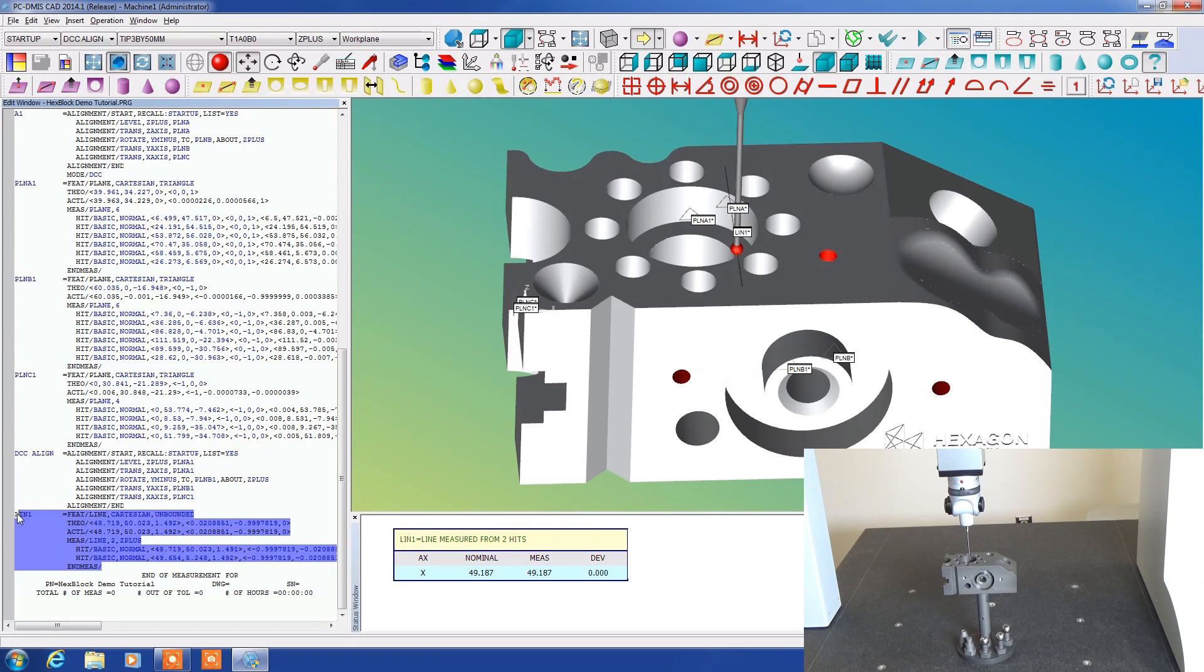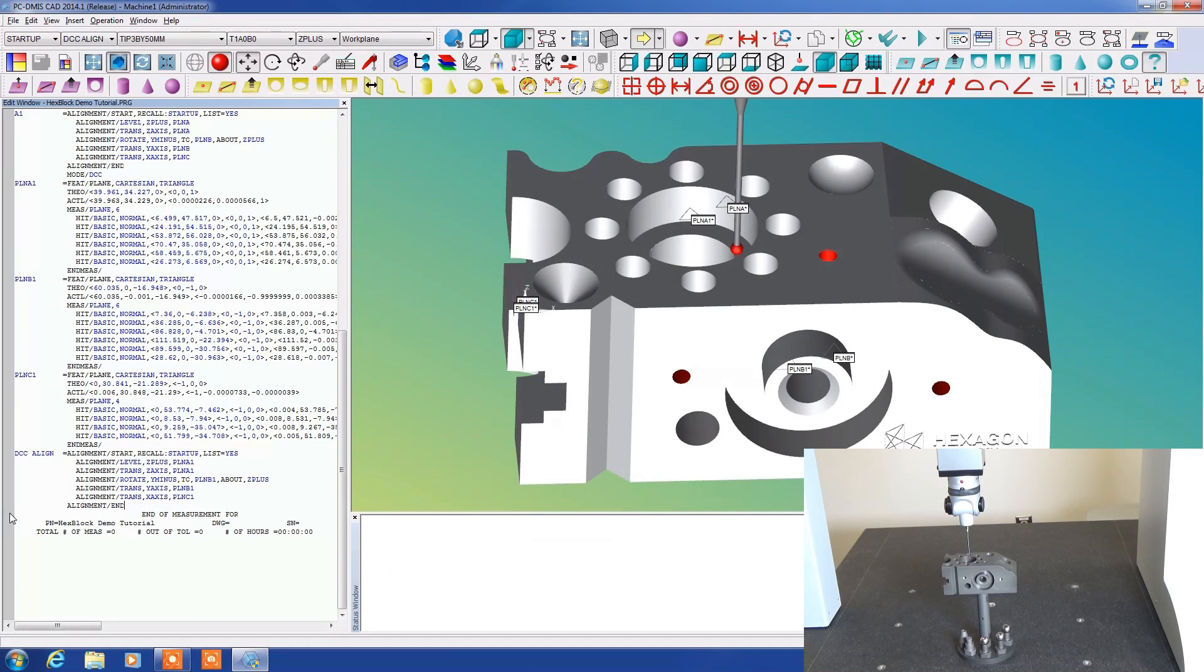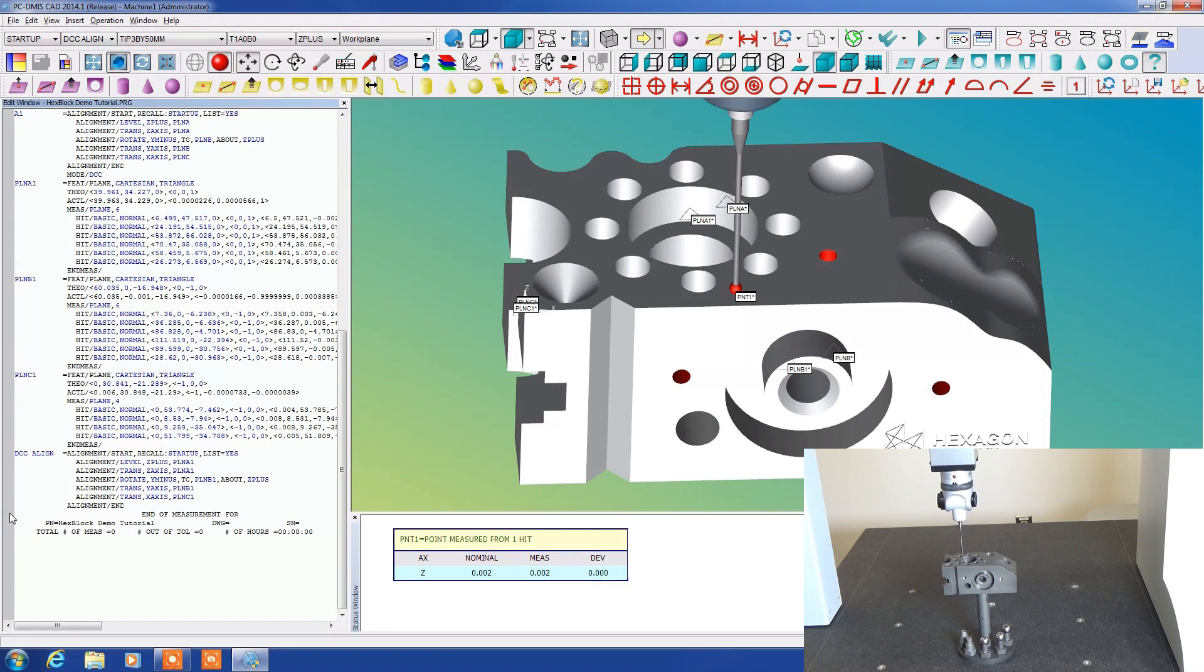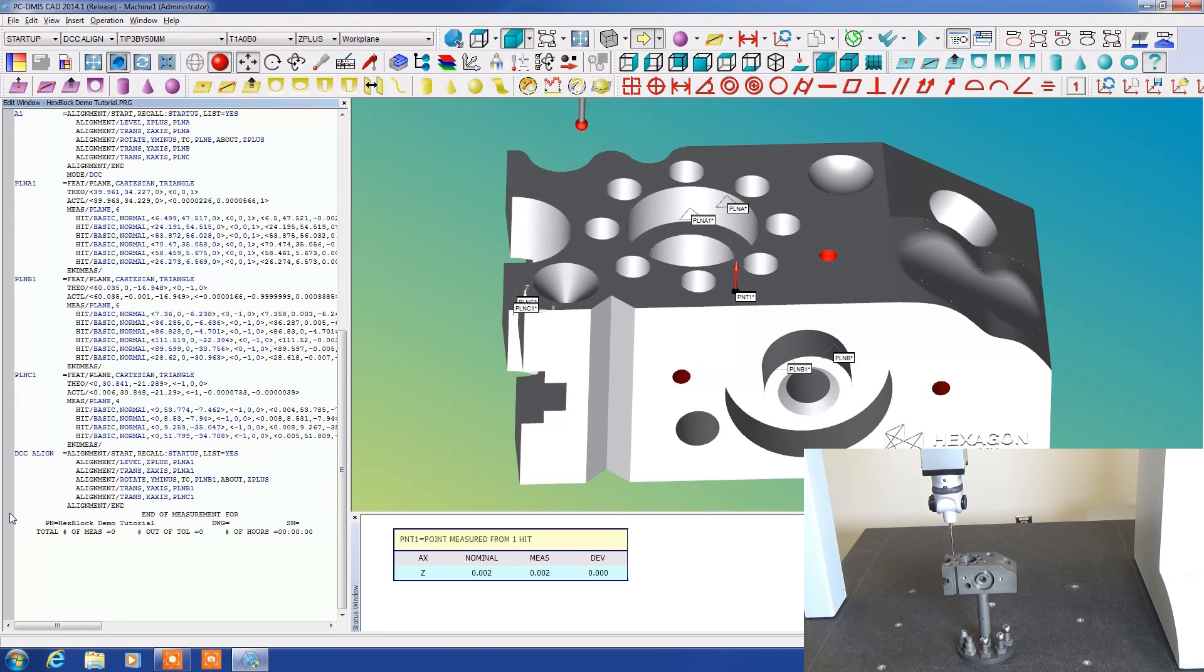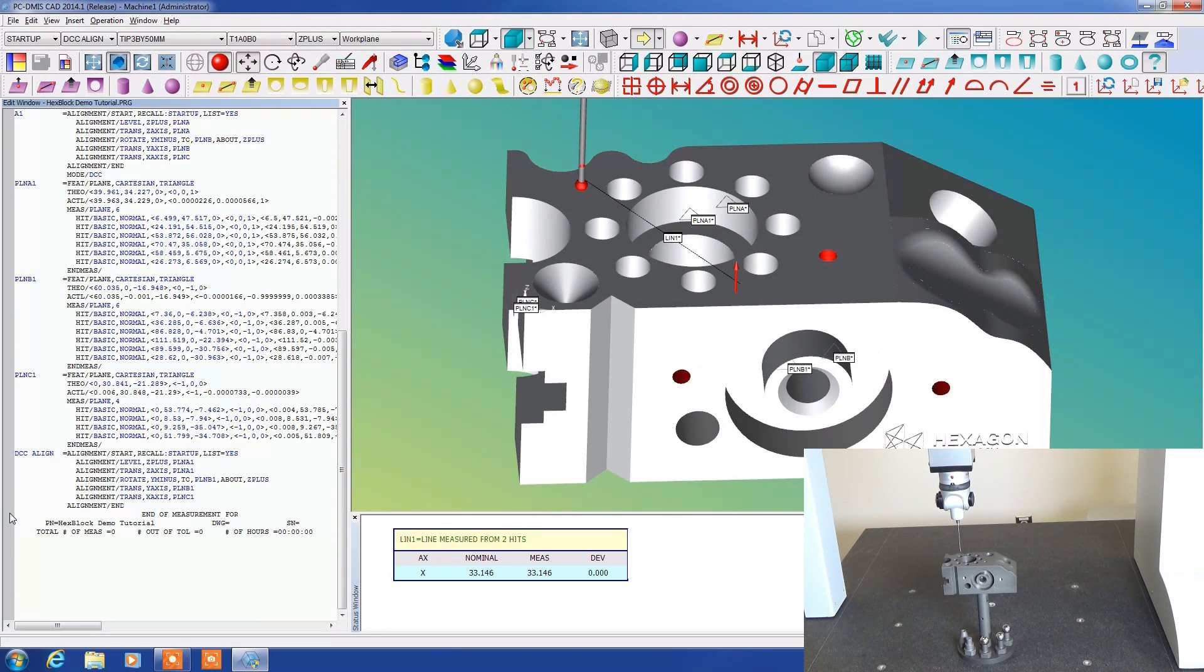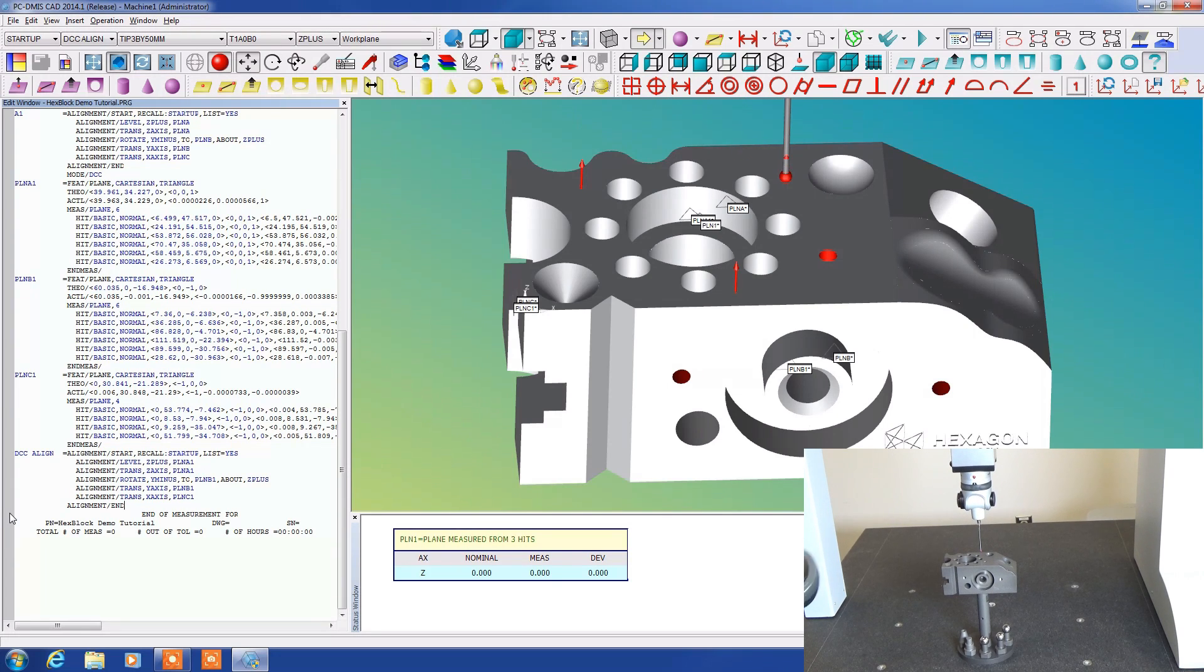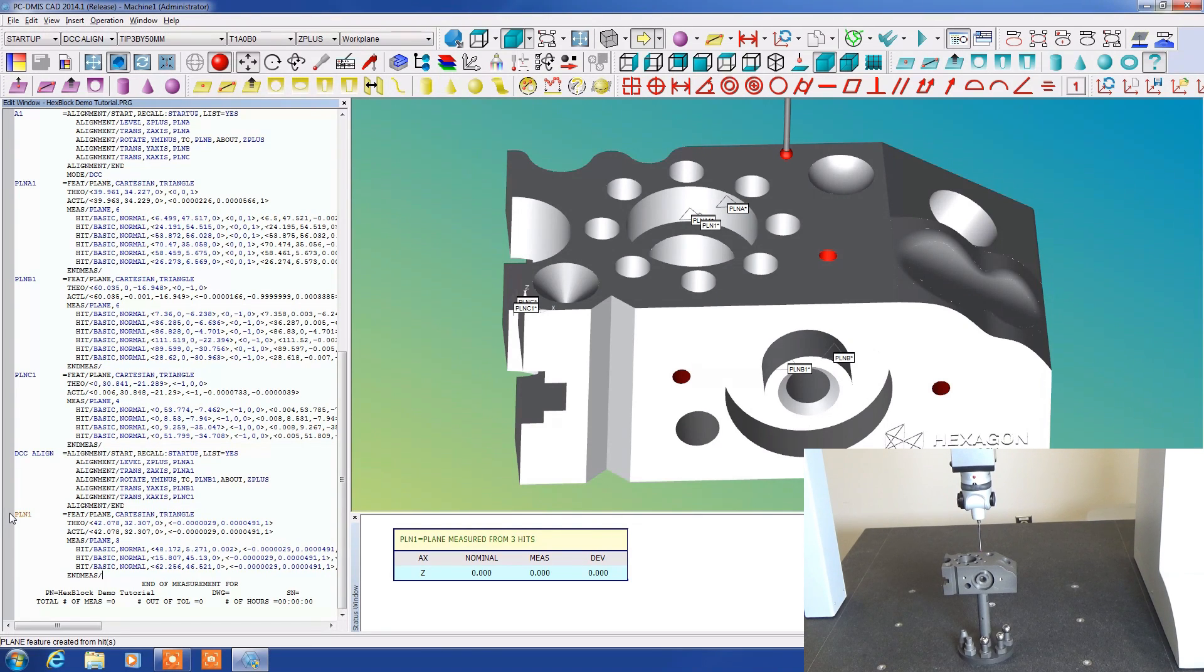Now the definition of a plane is a minimum of three points. Typically they would be a triangle. So if I measure this point, one over here, and one over here and then accept it, it comes up as plane one. So it got it correct.